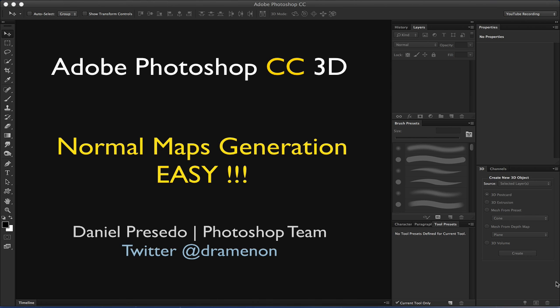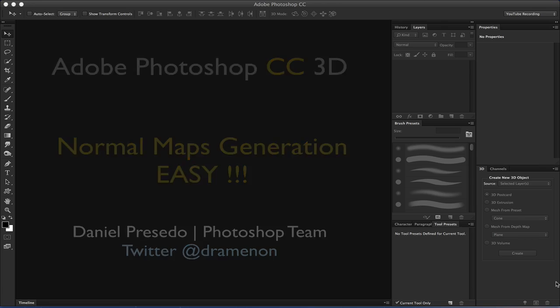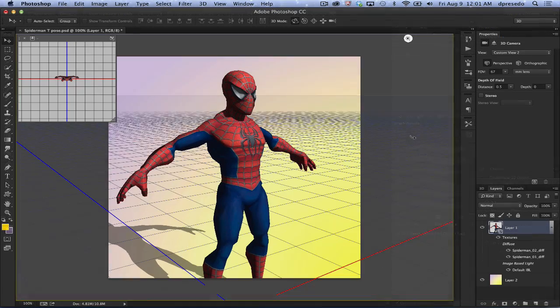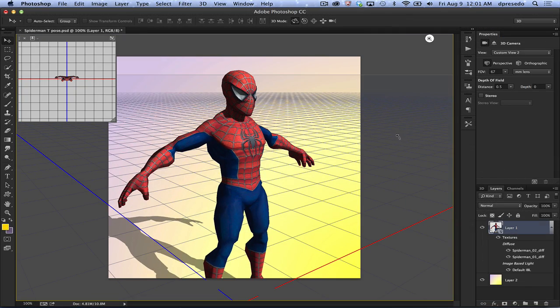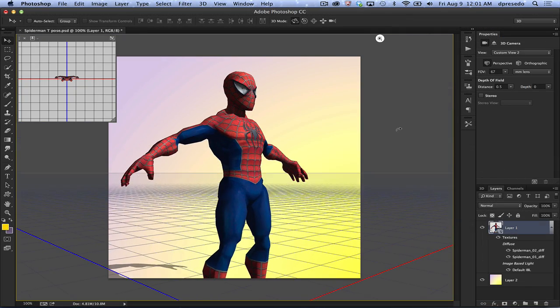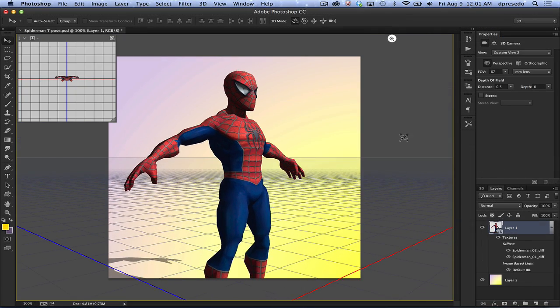Greetings, Daniel Percedo for Adobe Photoshop Creative Cloud Edition, and today we're going to look at normal maps and generating them within the Creative Cloud Edition of Photoshop.